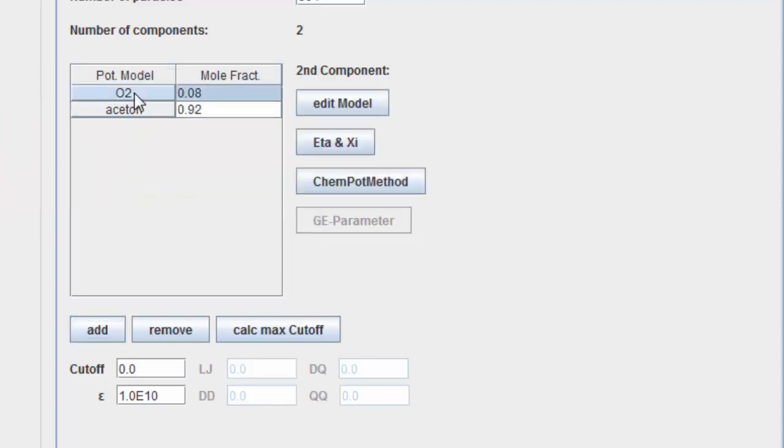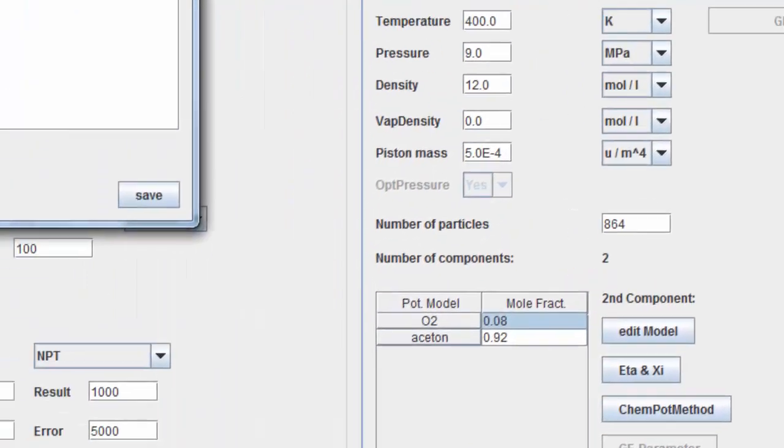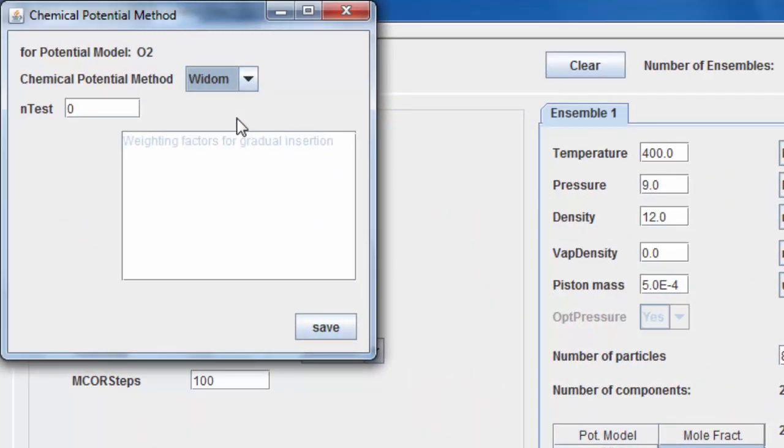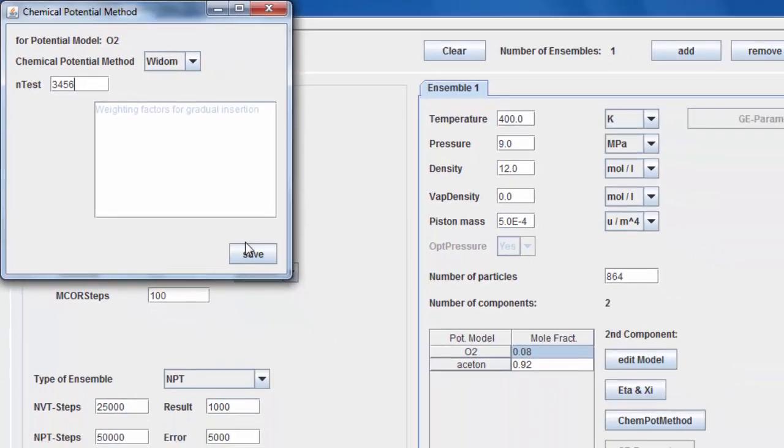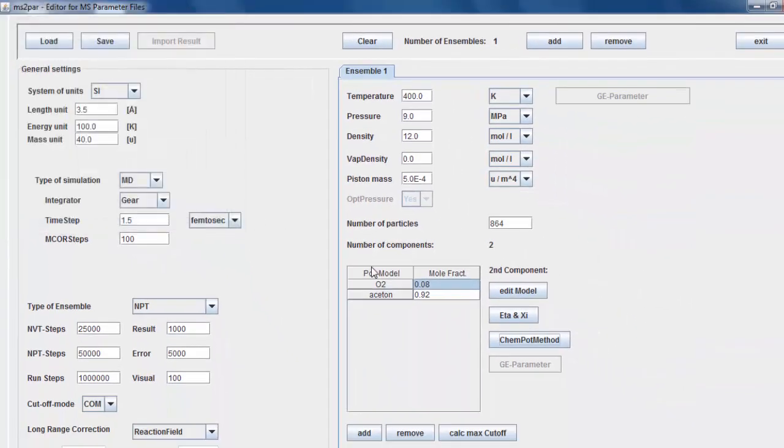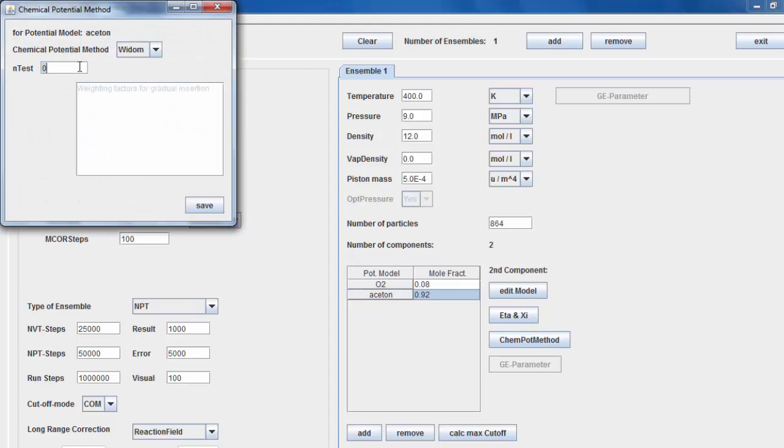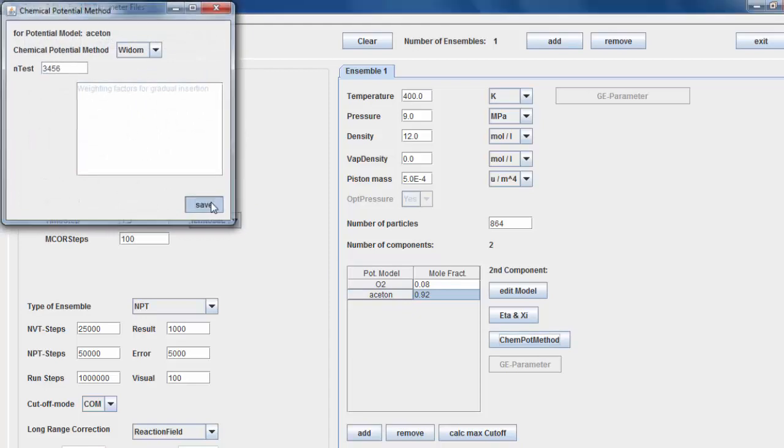Specify the method of calculating the chemical potential for oxygen. Select the O2.pm file and then the CHEMPOT method. The chemical potential is calculated using Widom's test particle insertion method. Specify the number of test particles for Widom's insertion method. Perform the same procedure for the acetone potential model.